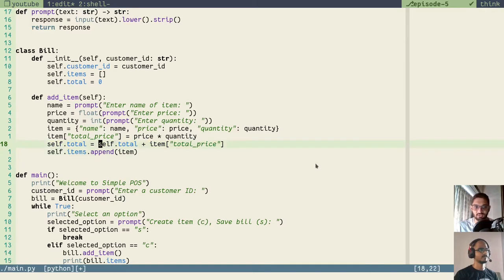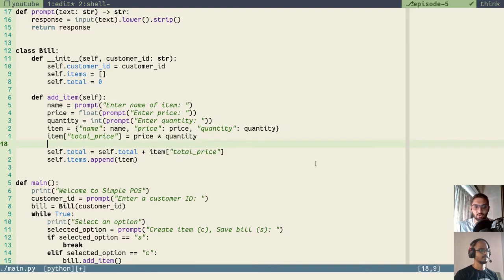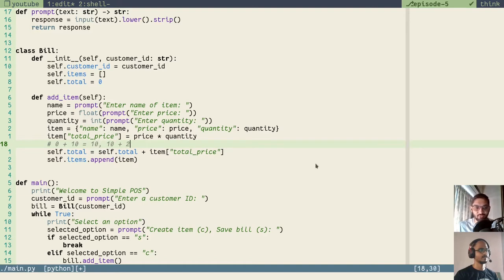For example, if the first total is zero and the total price is 10, then at the first iteration the total will be zero plus 10 which is 10. Next iteration, if the total price is 20, then 10 plus 20 will be 30, and this 30 will again be stored in self.total.